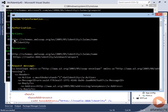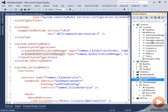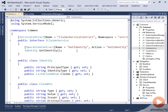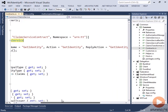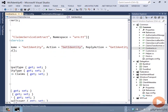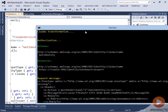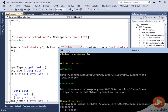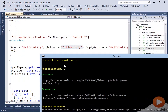So where does getIdentity come from — this string? When we look at our claims service contract, you can see that the interface has an operation contract and the action is called getIdentity, and that matches with the string getIdentity you see in the output. That's how this value comes from.